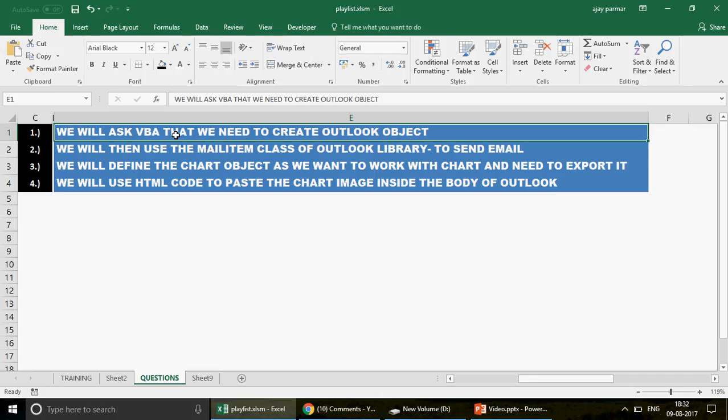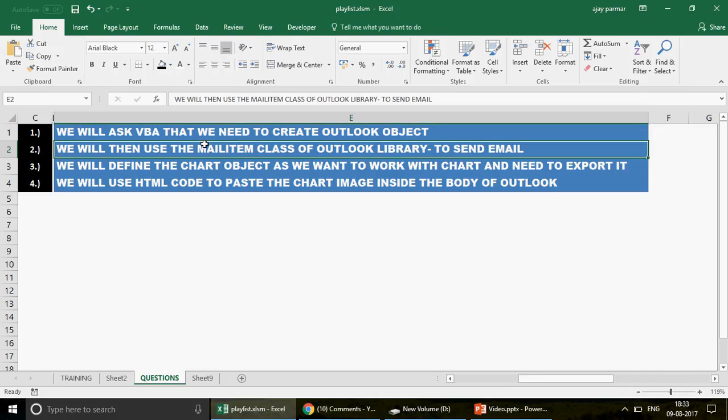Once VBA knows that the user wants to work with Outlook, we are going to use one of the classes present in the Outlook library called MailItem. MailItem is a class we use to send emails. Whenever we deal with emails we use the MailItem class — just like you use the Chart class for charts, the Worksheet class for worksheets, and the Workbook class for workbooks.